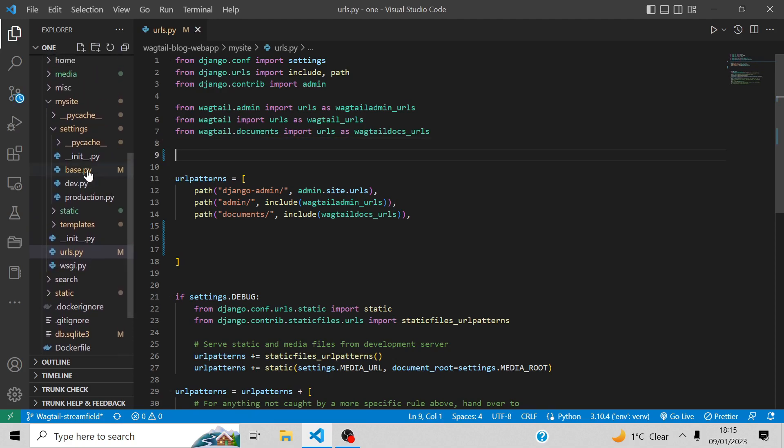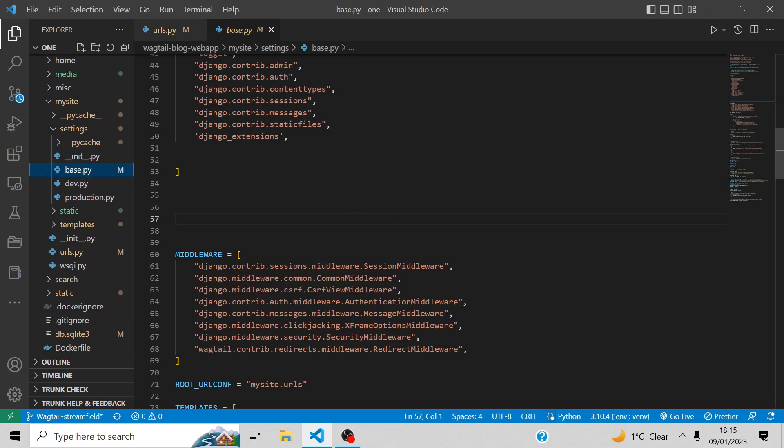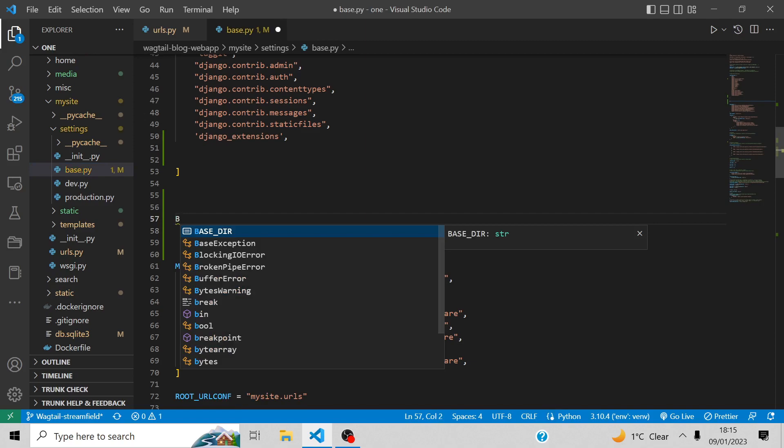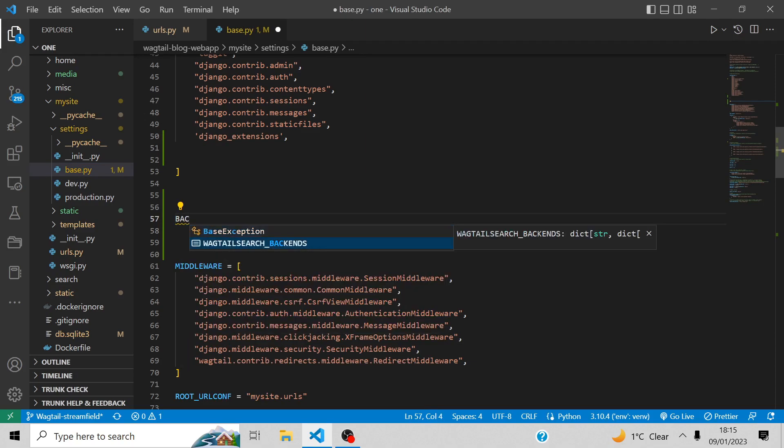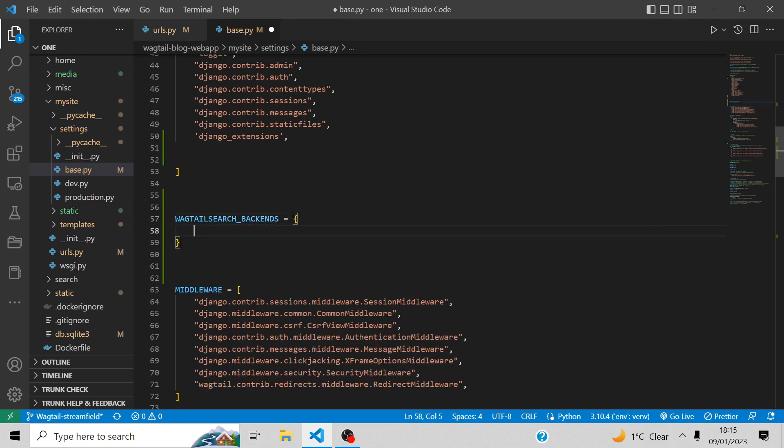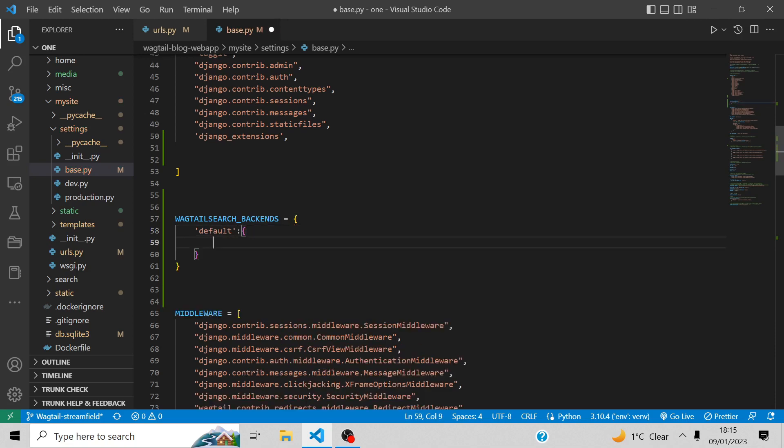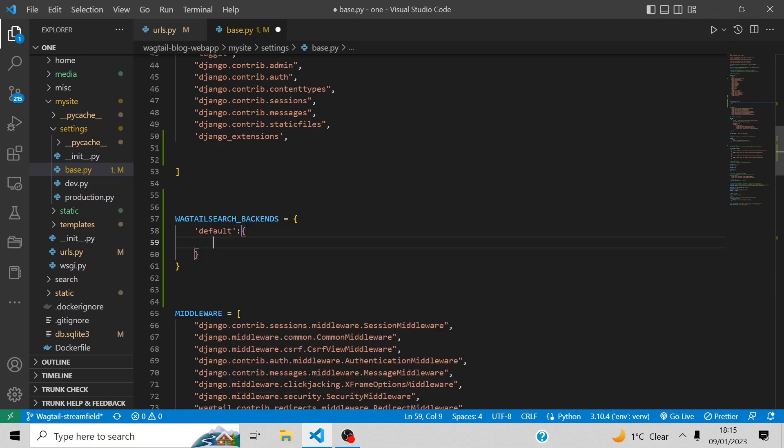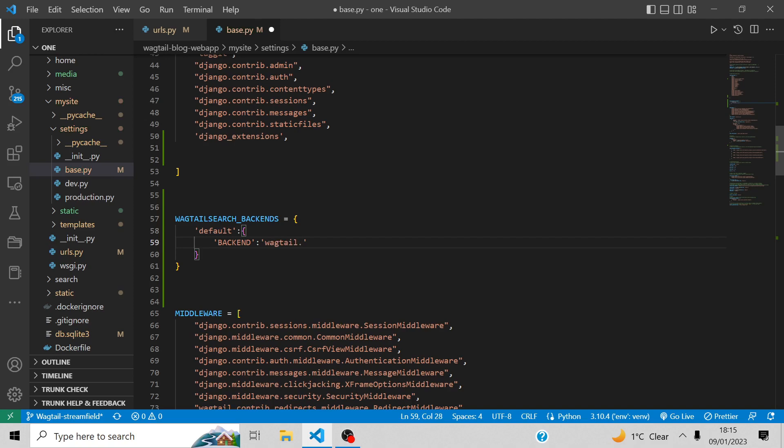Now go to base.py so that we are going to set the backend. The backend will be Wagtail contrib Postgres search backend.